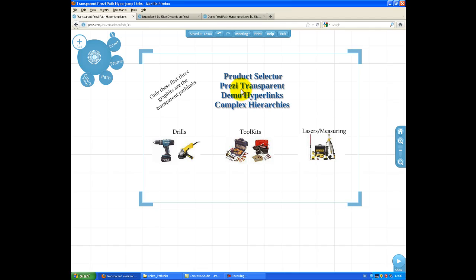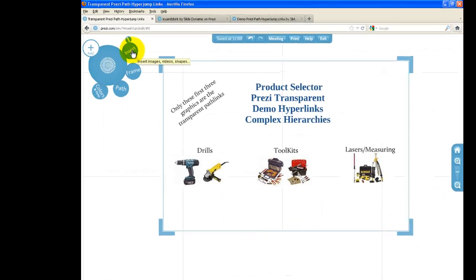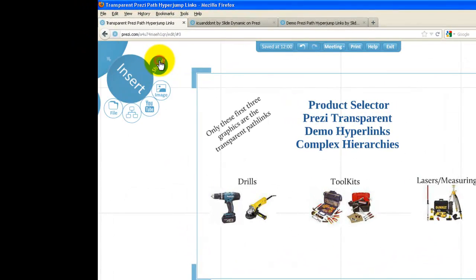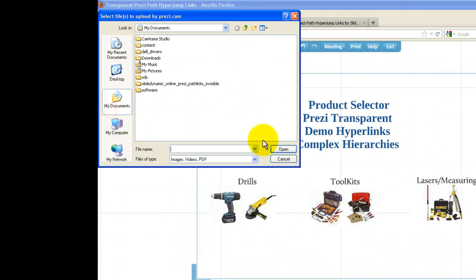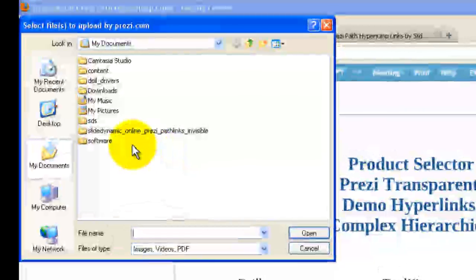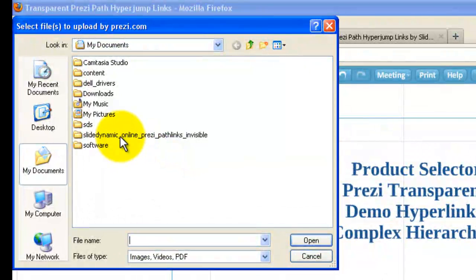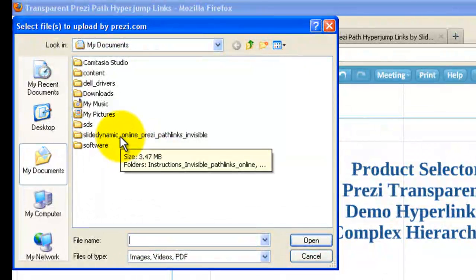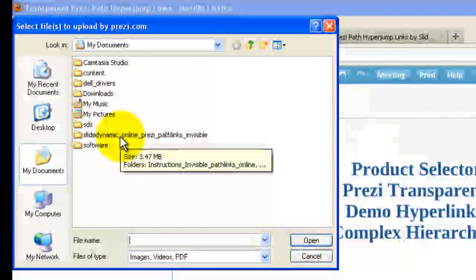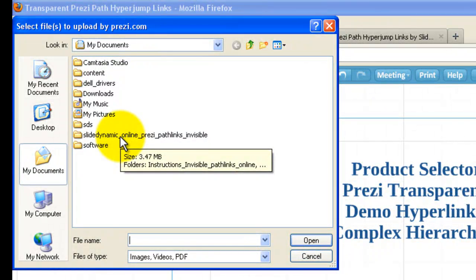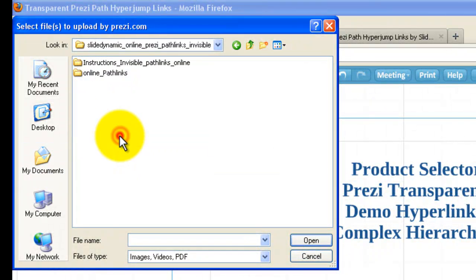So the next thing we need to do is go and grab the Pathlinks we're interested in and insert them. So first of all, you need to go to Insert, go to File, and then you need to go grab the Pathlinks wherever they are on your computer. So just browse to where you've downloaded the file and expanded it.